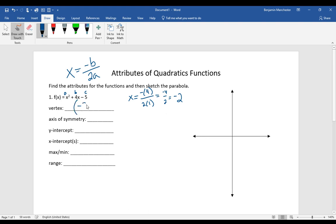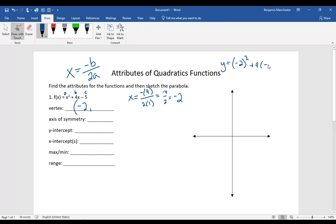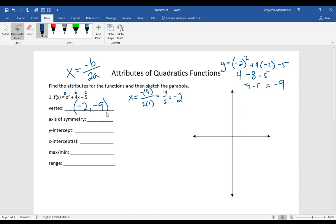To find the y-coordinate, we plug negative 2 in for x. That gives us negative 2 squared plus 4 times negative 2 minus 5, which is 4 minus 8 minus 5, equaling negative 4 minus 5, which is negative 9. So this parabola has a vertex at the point negative 2, negative 9.